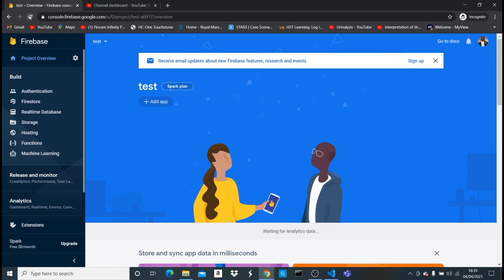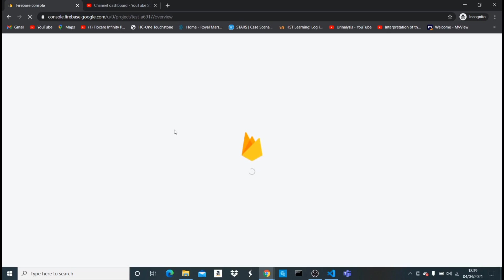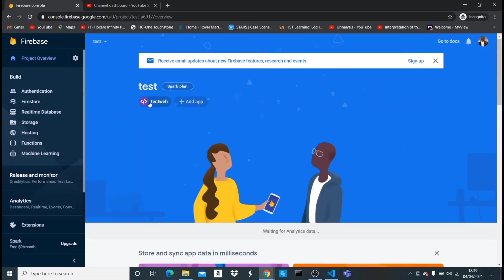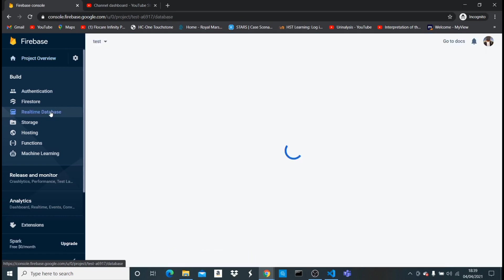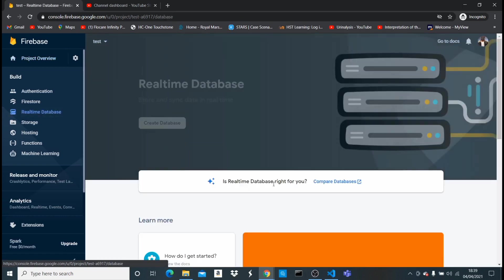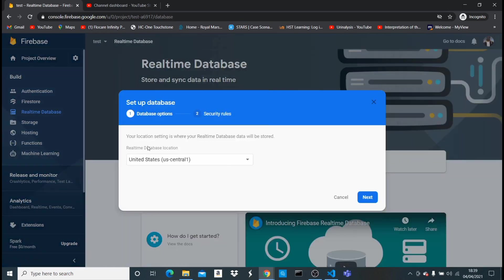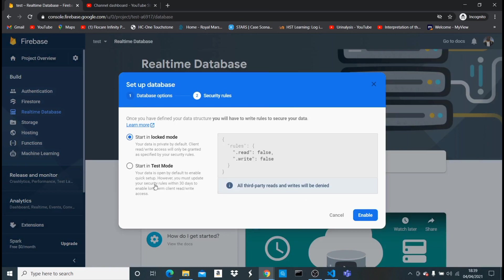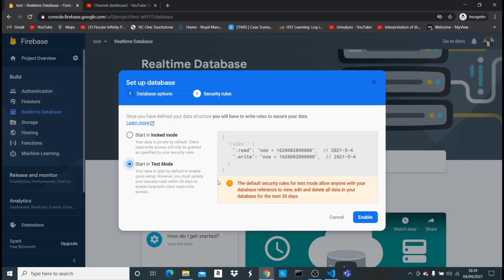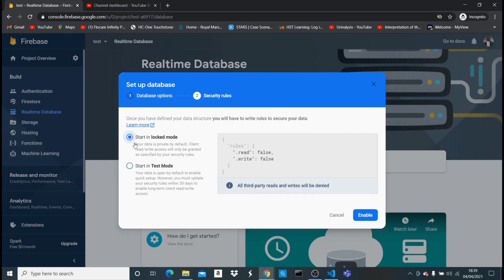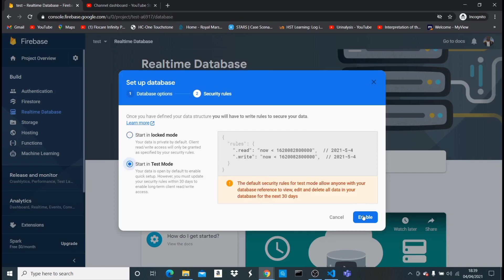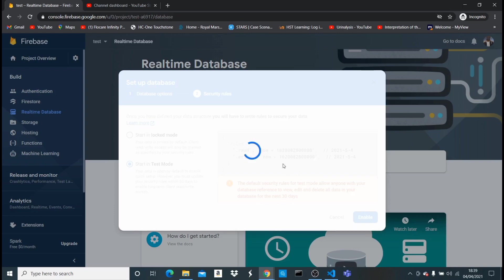Back in the console I can see the app I just created — 'test web'. Now I'll head over to Real-time Database and create a new database. I'll leave the country as default, click next, and select test mode. Test mode is for when you're still in development — in locked mode, read and write are false so nobody can access your data. For now I'll leave it in test mode and click enable.